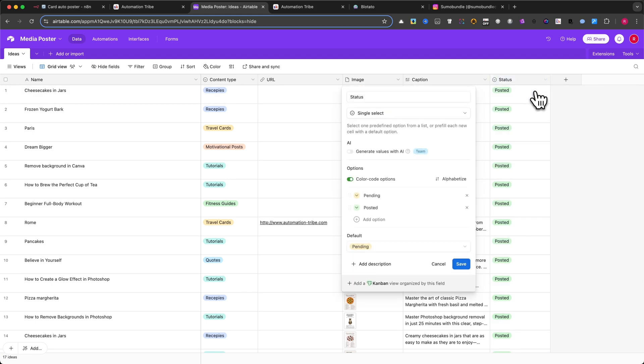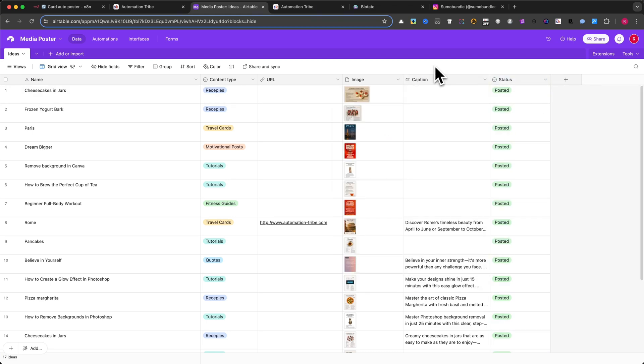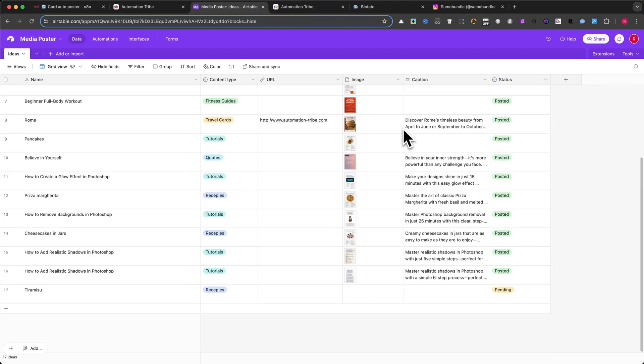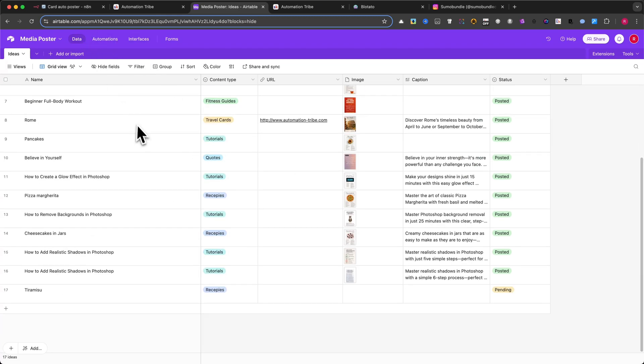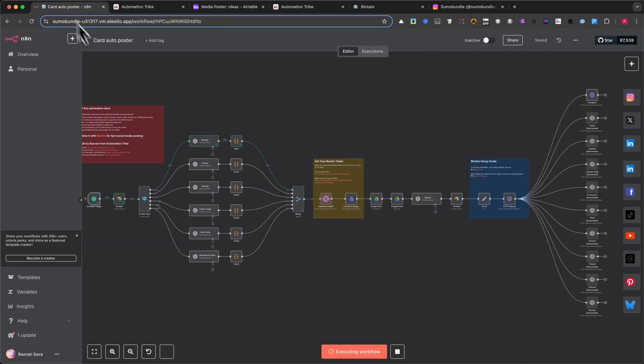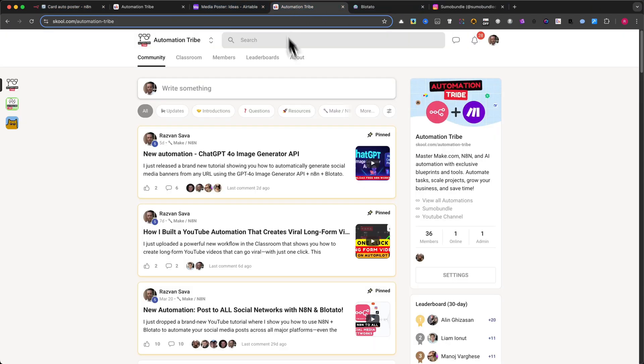This base is where your ideas live, and where the automation pulls from and writes back to. Now let me show you the actual automation. You can download this full workflow inside my school community, Automation Tribe.